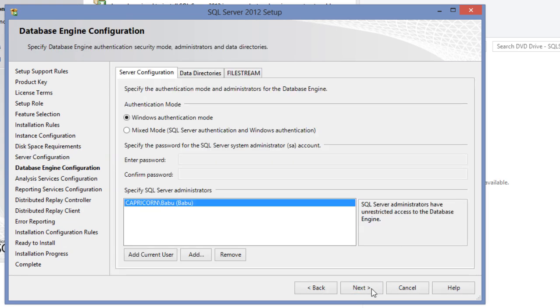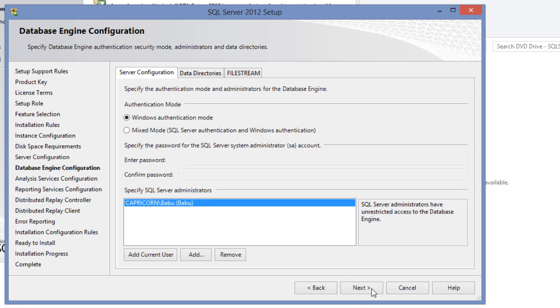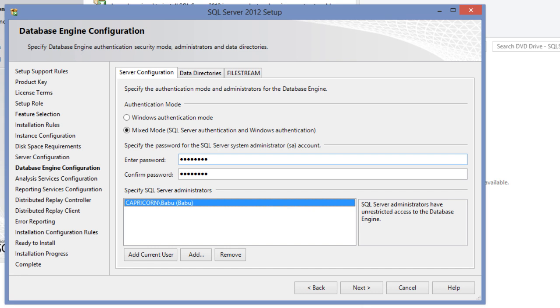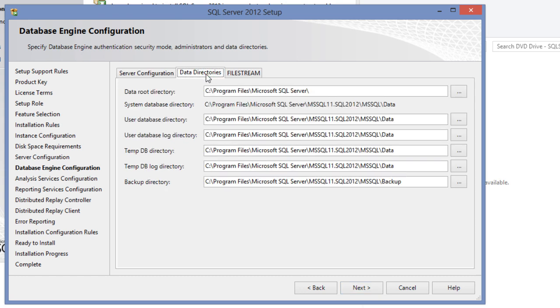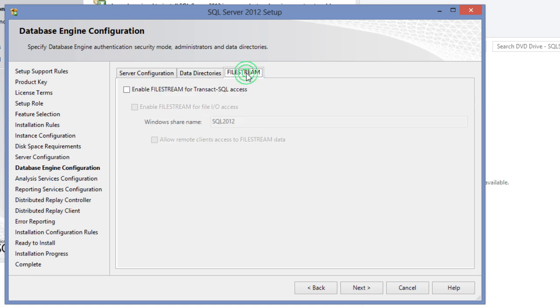The next screen is the database engine configuration screen. The first tab in this screen is for specifying the authentication mode and administrators for the database engine. If you would only want to connect using Active Directory authentication, you can choose Windows authentication mode. If you have any applications connecting to SQL Server using username and password, then select mixed mode, which includes both SQL Server authentication and Windows authentication. For this demonstration, I will select mixed mode authentication. If you select mixed mode, then provide a password for the system administrator account. Add all necessary users as administrators who should have sysadmin access. The next tab is to set the data directories. Here you can change the path for various default options. I will leave these two tabs with their default values and continue.